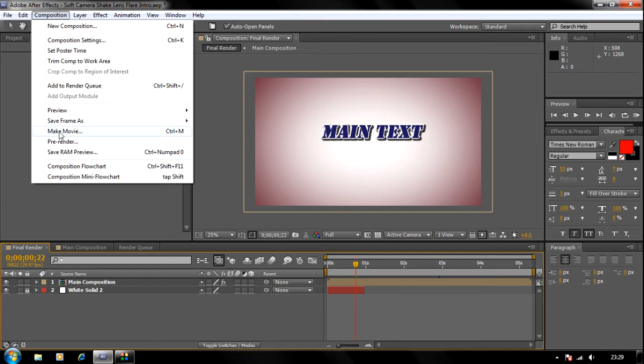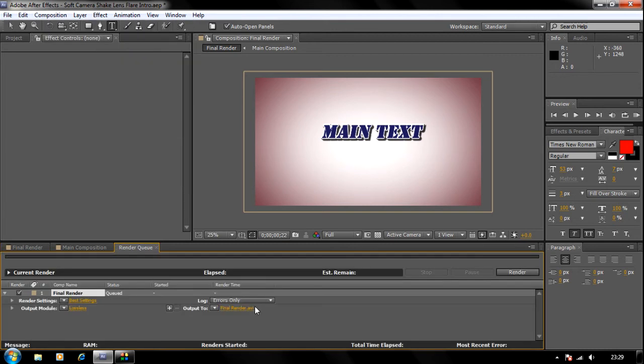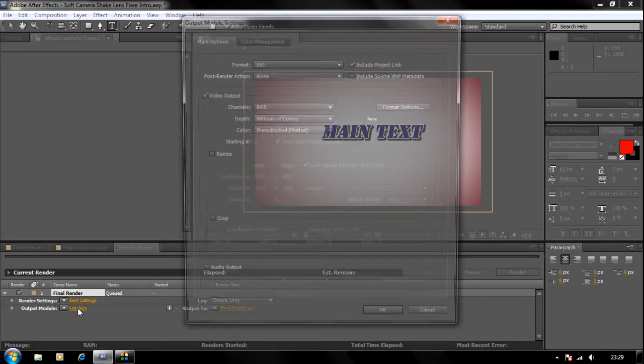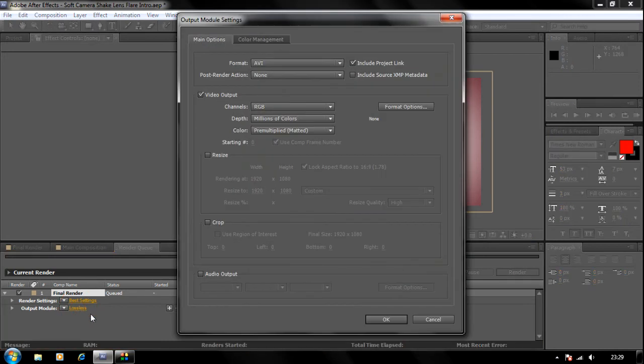The settings are set to 1080p, which is 1920x1080. If you add any audio files, you have to click the Lossless button like every other After Effects project...